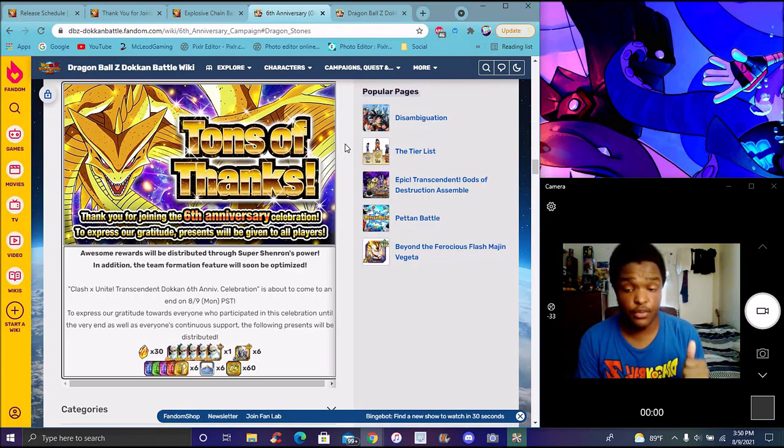600 Dragon Stones, and of course 60 anniversary coins, you can do whatever you want with that and stuff like that.